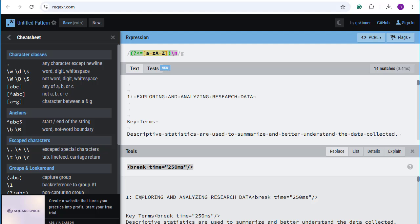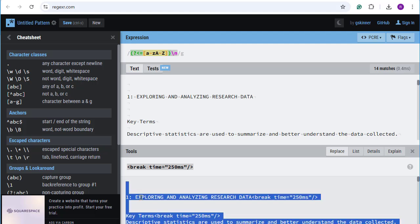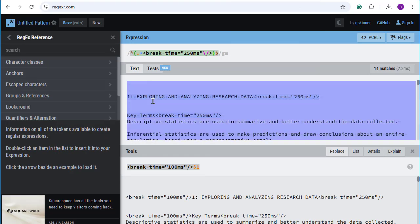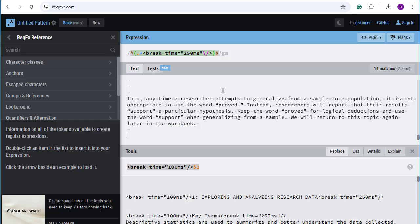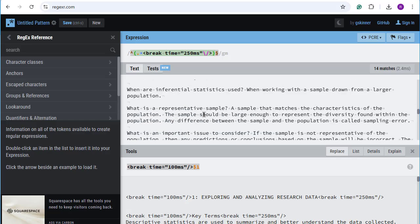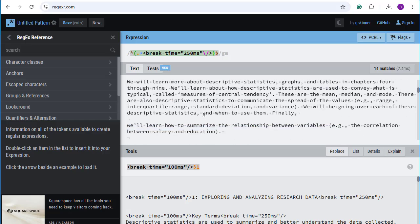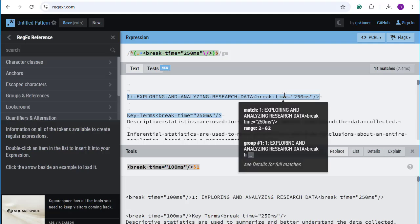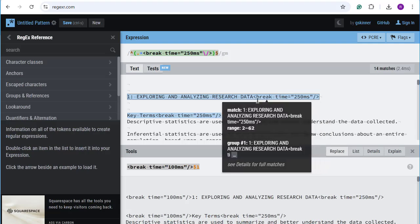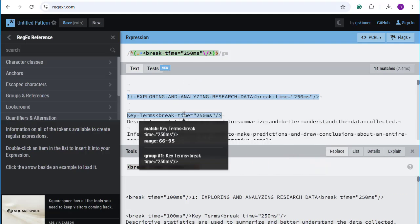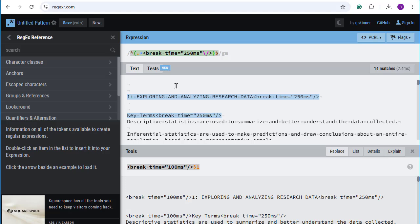I went ahead then, and I copied everything that it had created, and I took it into another example of the same app, and I copied in at the very top what had been created. Notice it has the break time of 250 milliseconds. And I told it to add in another pause of 100 milliseconds in front of these headers to make the reading sound even more natural.